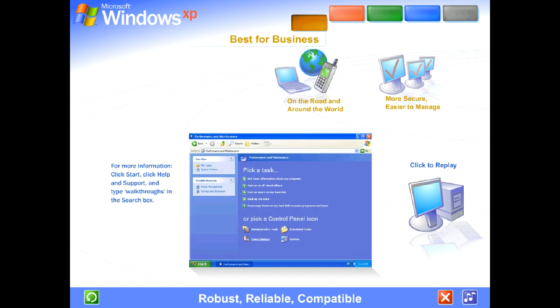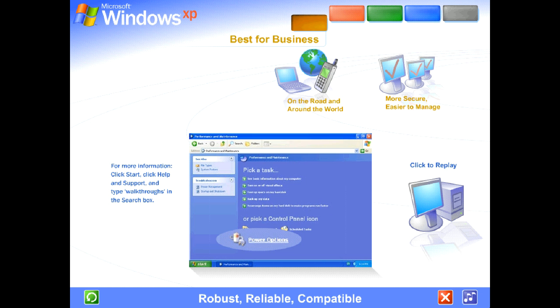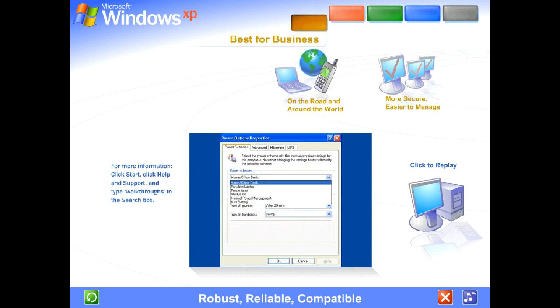Use a laptop? Windows XP's enhanced power management features stretch battery life. And with laptops and other PCs, you get better control over how your computer uses power.